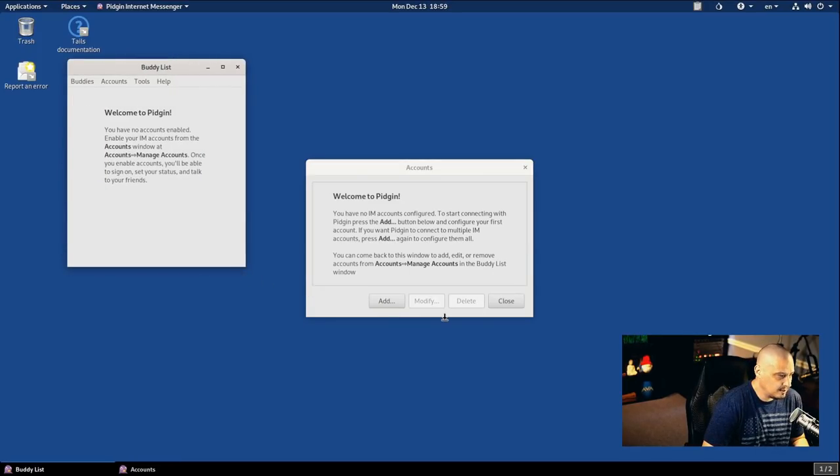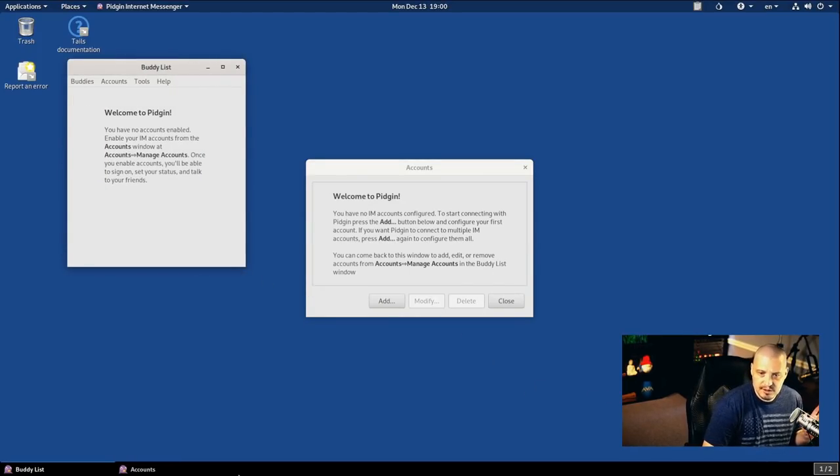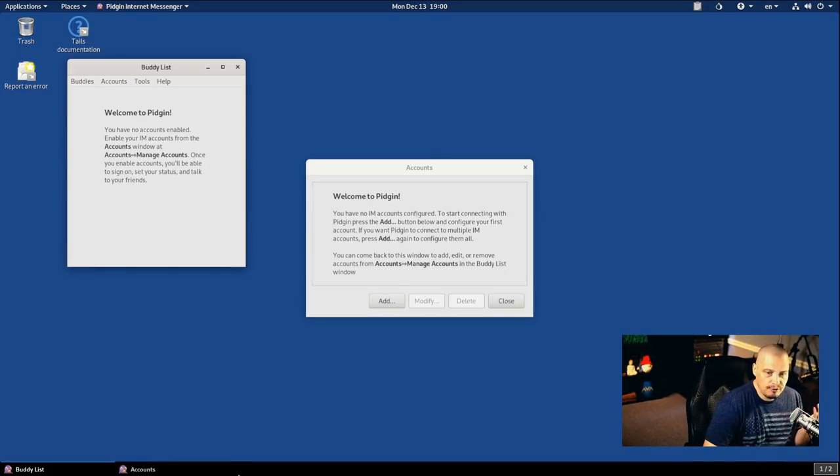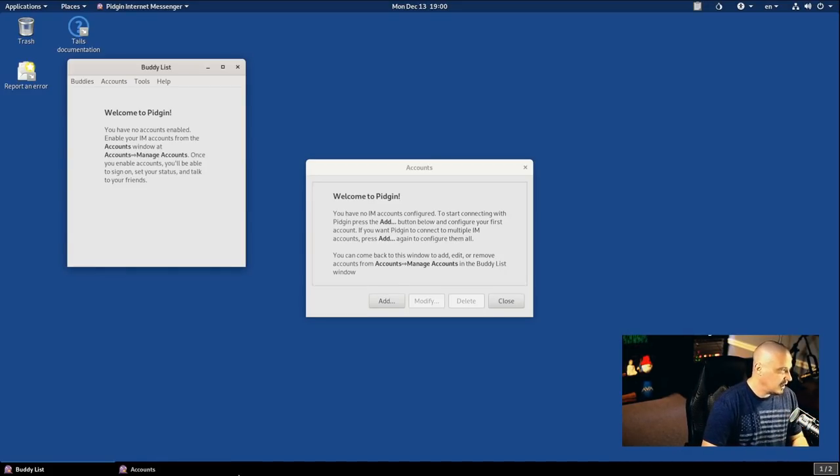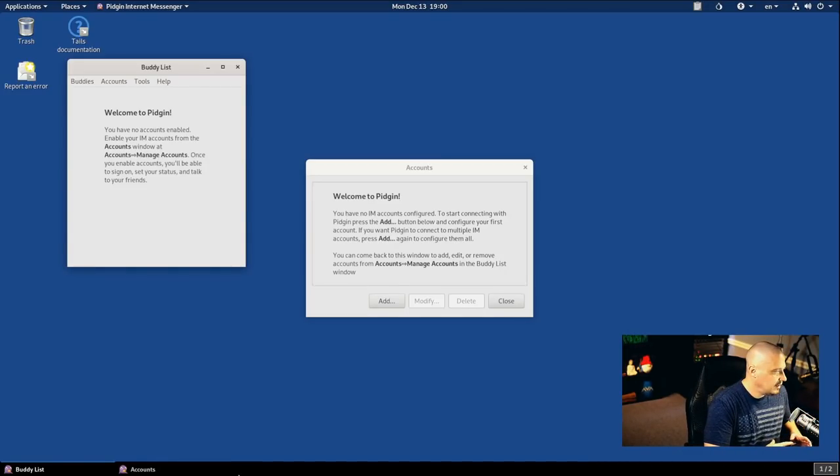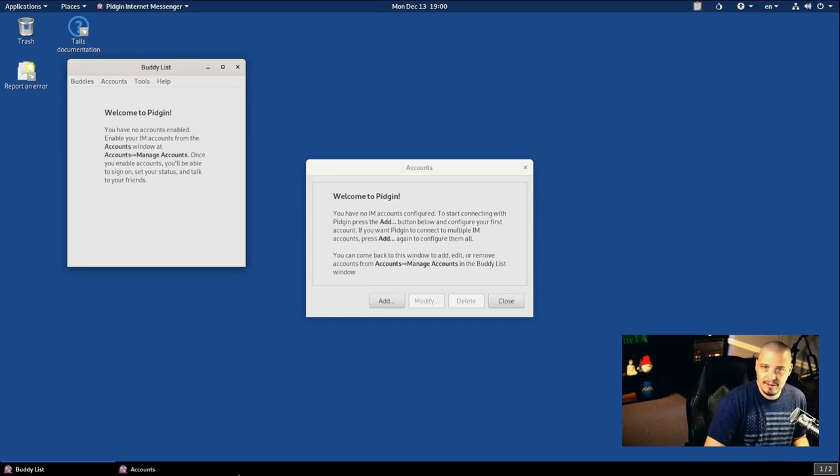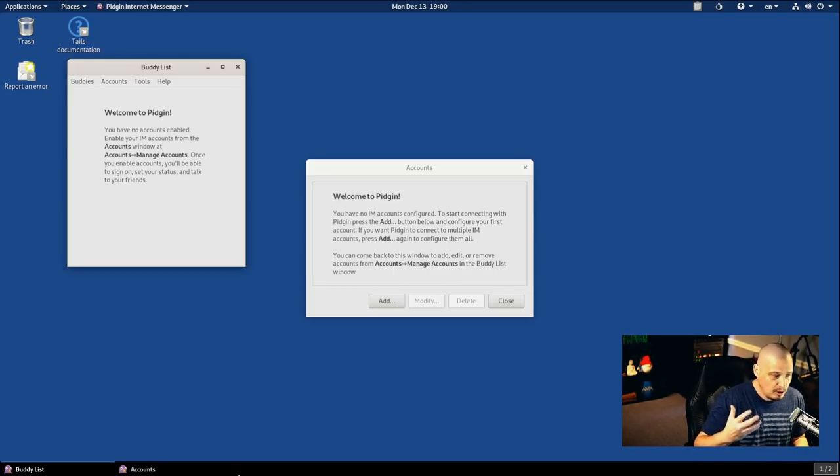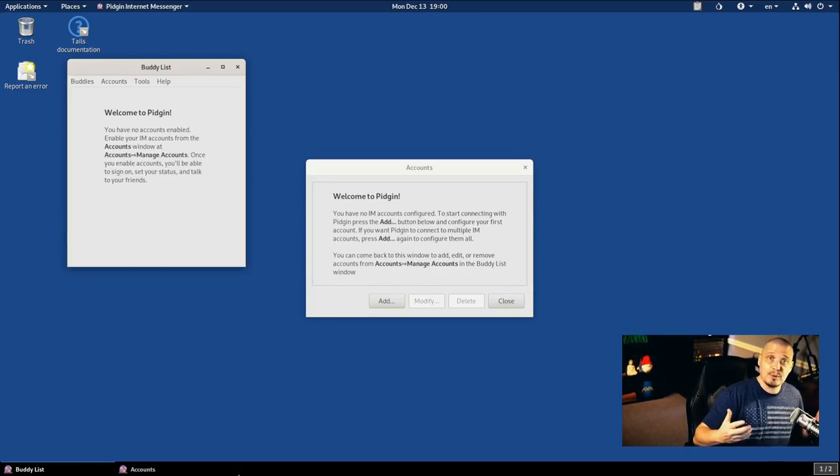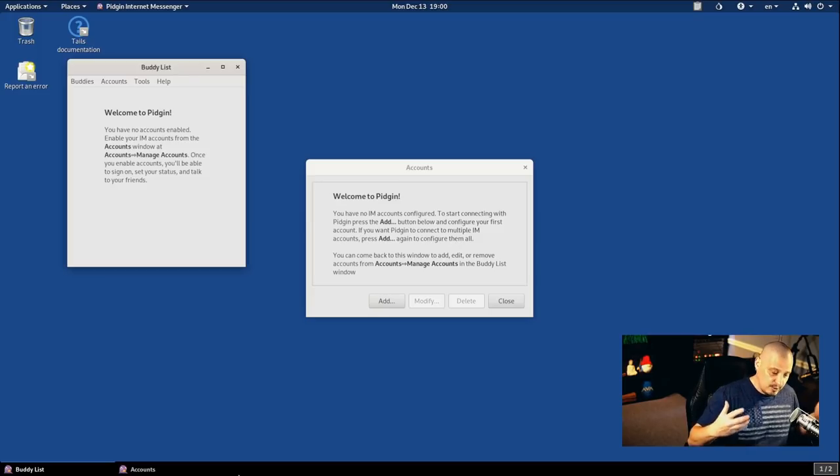Let me make this a little bigger. Now, with Pigeon Internet Messaging, what you want is off-the-record encryption. Now, off-the-record encryption, it allows you to send, of course, encrypted instant messages that nobody, hopefully, other than you and the person that are reading it, can actually intercept.